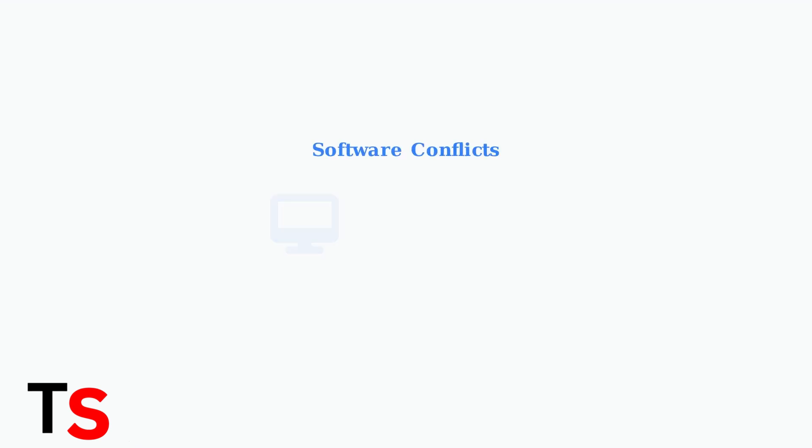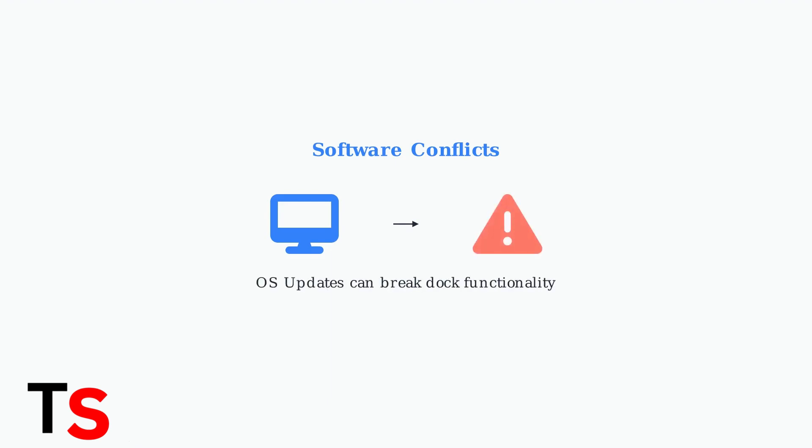Finally, software conflicts, especially after operating system updates, can prevent your dock from functioning correctly. Operating system updates can sometimes break the communication between your laptop and the dock, requiring driver updates or system resets.